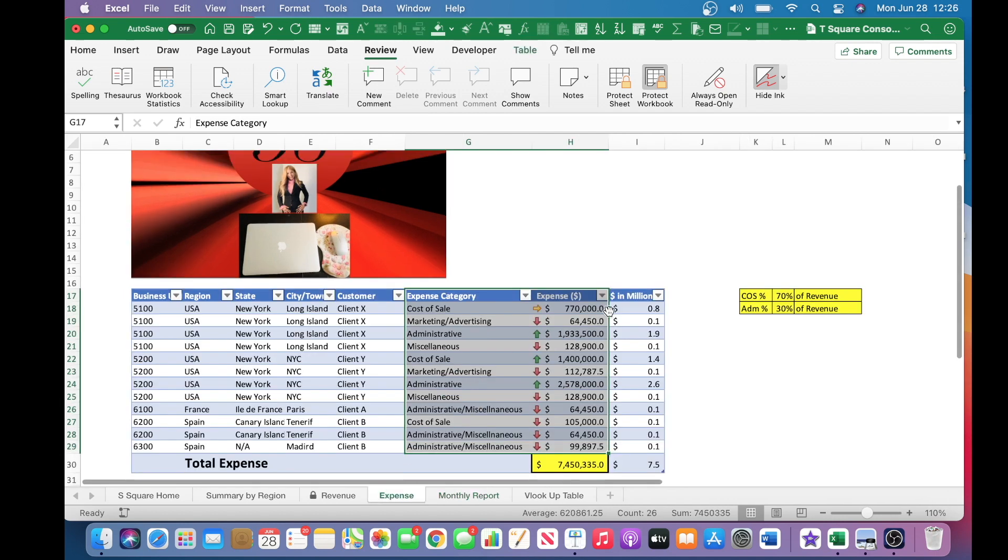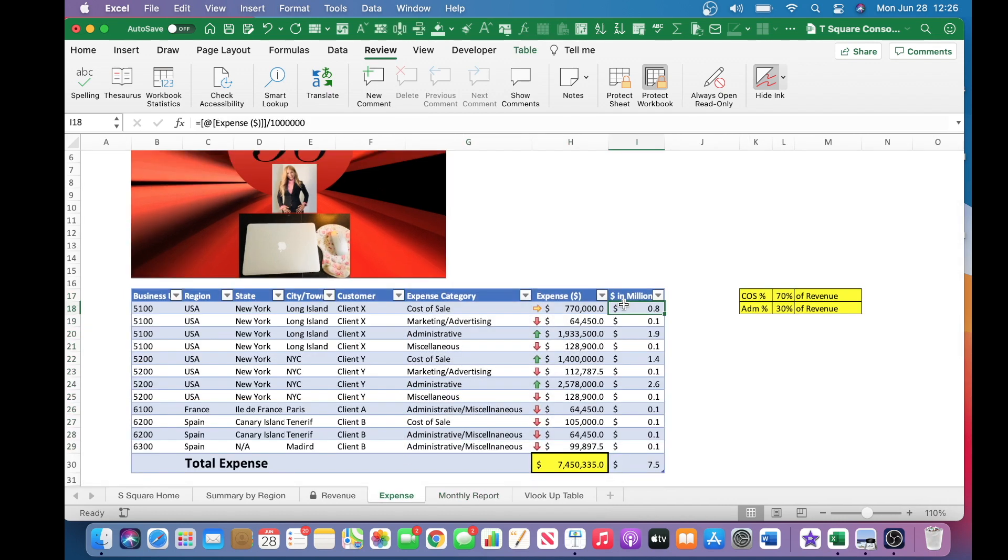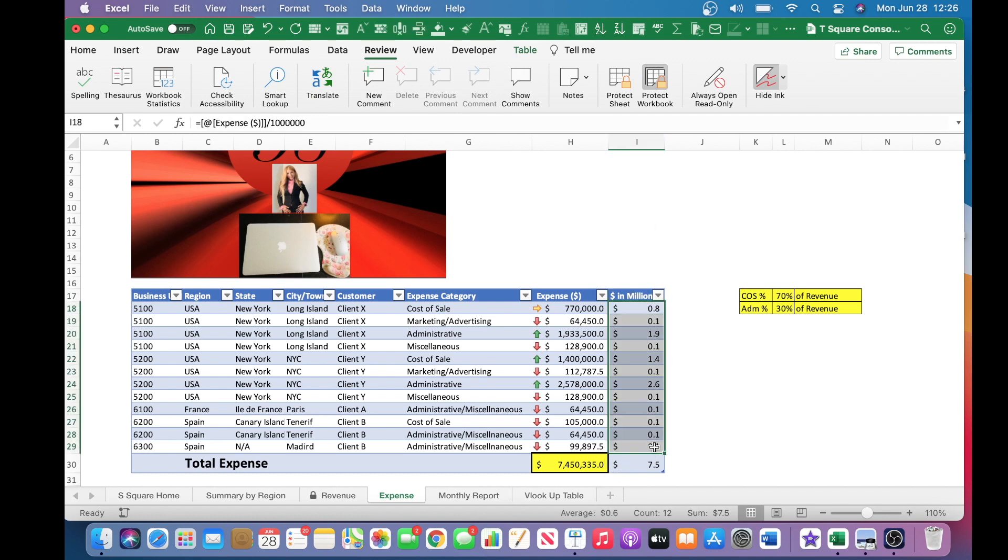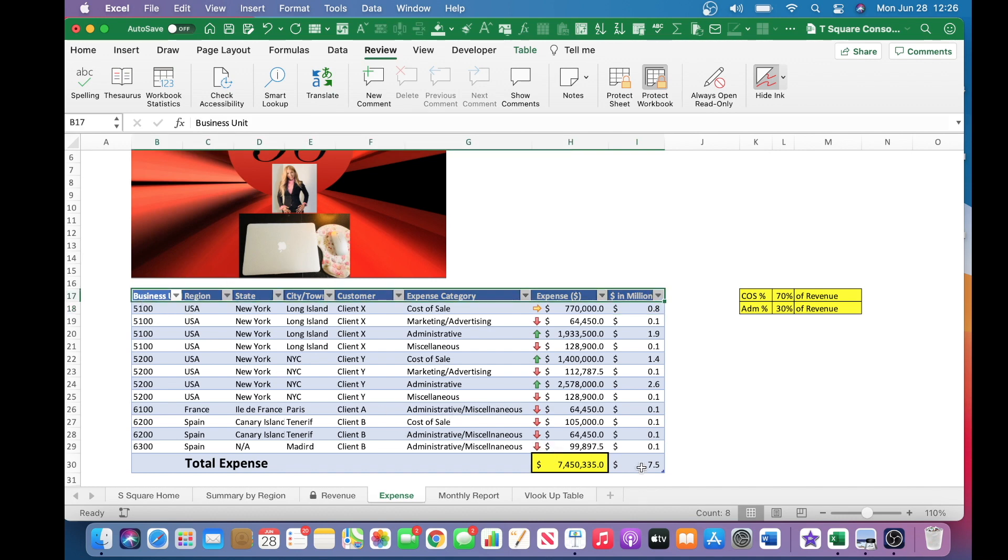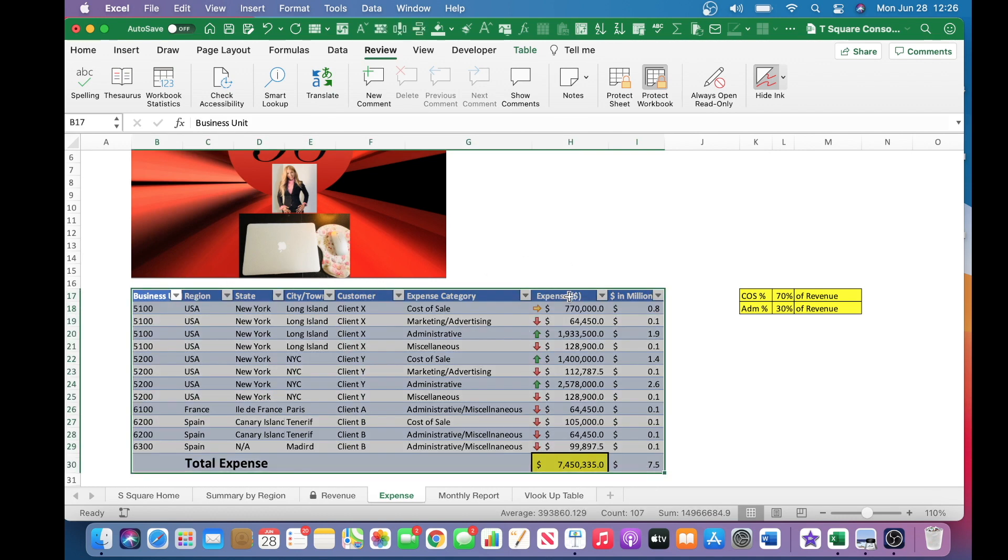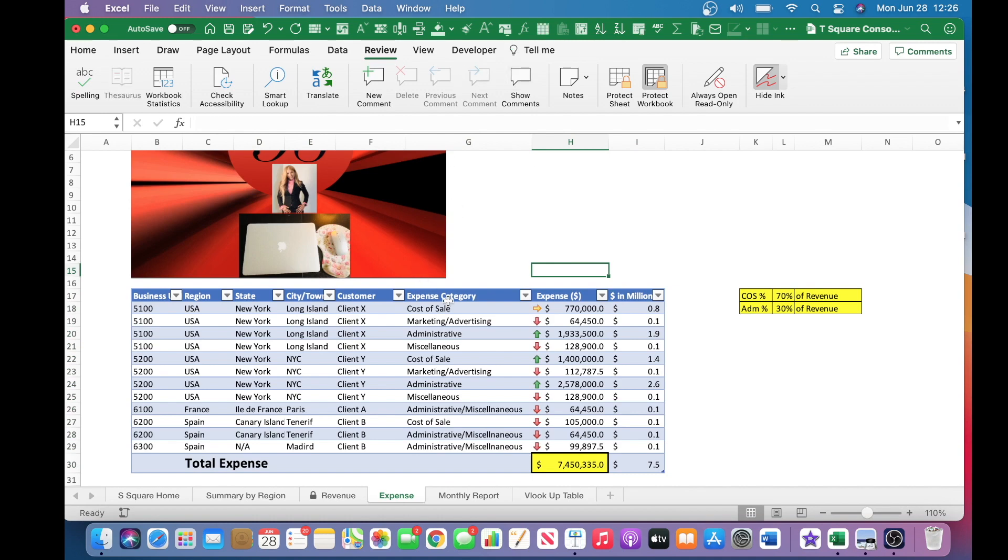So for that reason, and lastly but not least, with the column I for these cells is just doing a conversion of the dollar, the whole dollar, into million. So for that reason, I need everything, this entire sheet, to be protected.